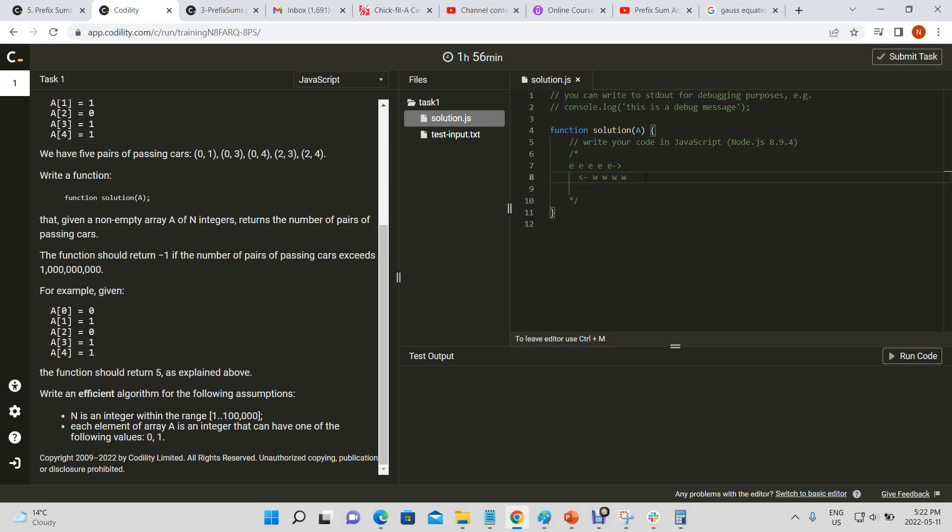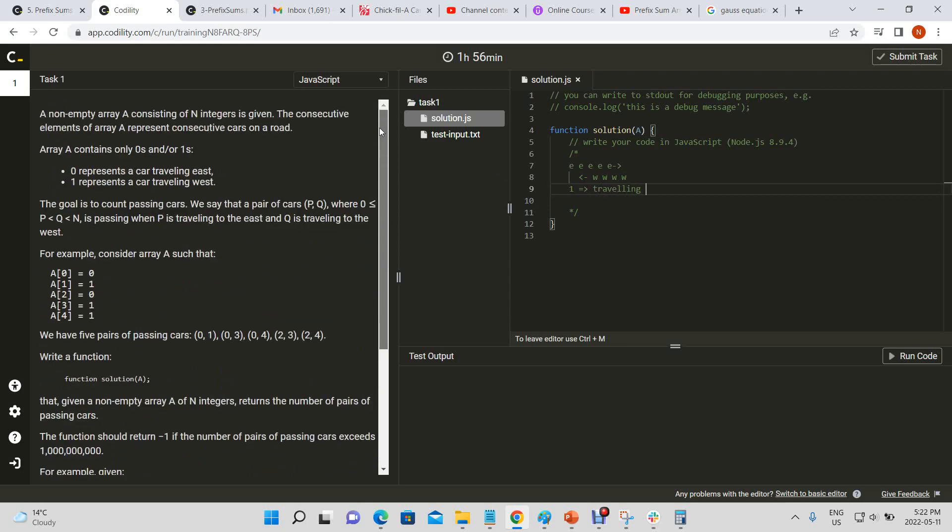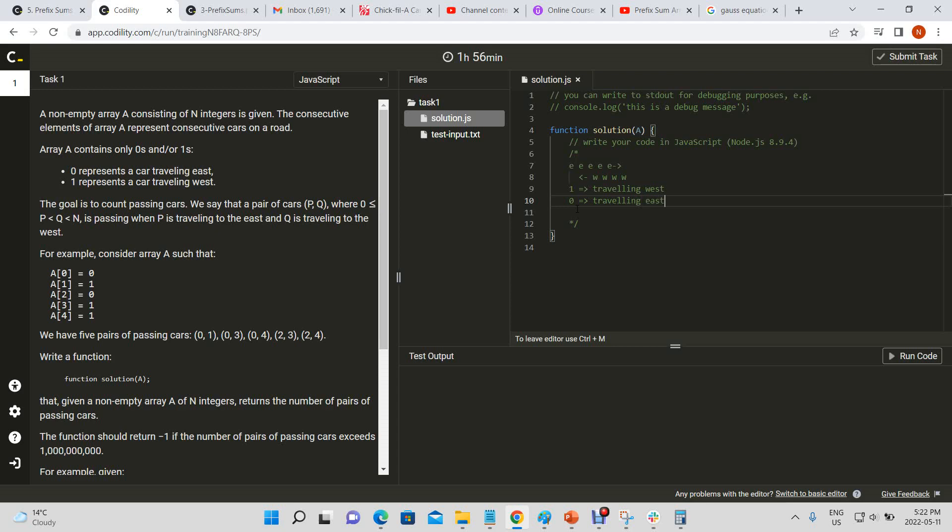And these are going to pass each other and we want to see based on the array that is passed in, because they're starting off in a more combined position sort of situation. We want to see based on their positions how many cars will pass each other. And we know that one in the array passed in means that it's traveling west, I believe. And zero means it's traveling east.